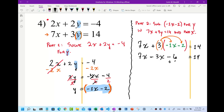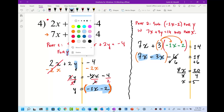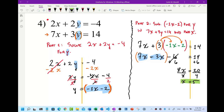Add 6 to both sides — that gets the 6 out. Combine like terms: 7x minus 3x is 4x, and 14 plus 6 is 20. So 4x equals 20. Divide both sides by 4 and x equals 5. Now we know that x equals 5.